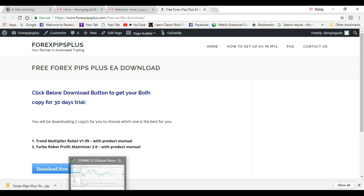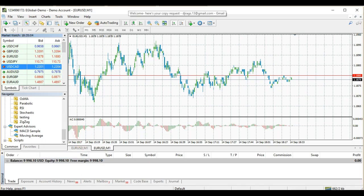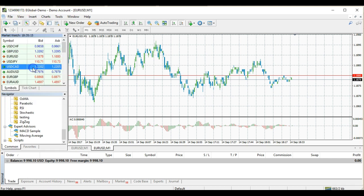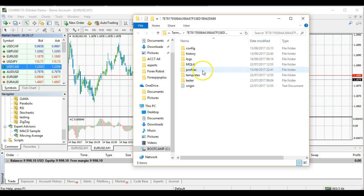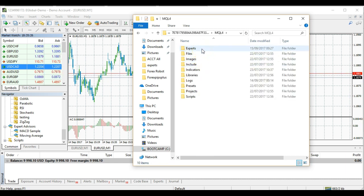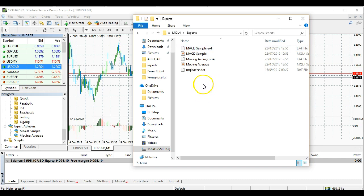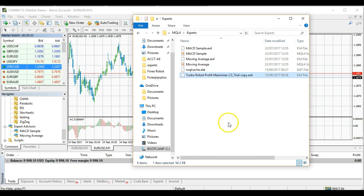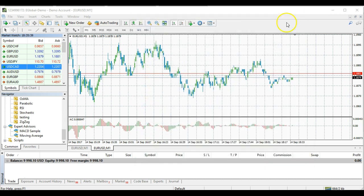Next, go to your MT4. Again, make sure you are on your demo account. Click File and open up the data folder — it will look like this. Go to MQL4, click it, then go to the Experts folder. From the Experts folder, you are going to save and paste your copied file here.